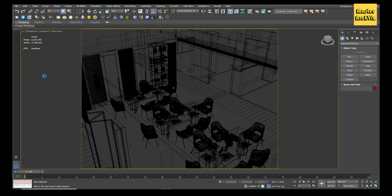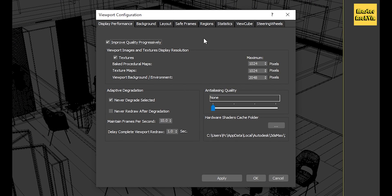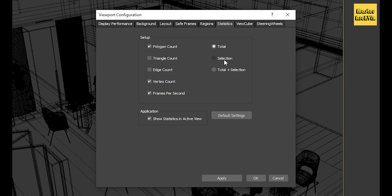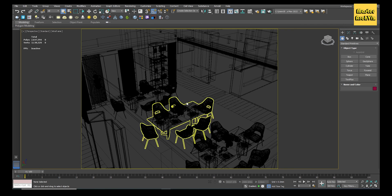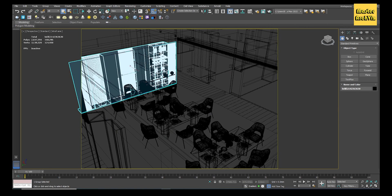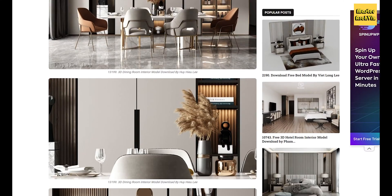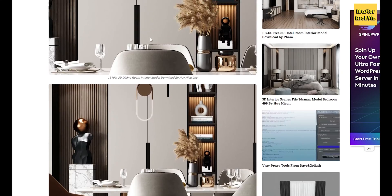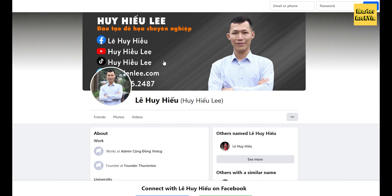To show the statistics of selected objects, click on the plus sign in the upper left corner of the viewport, go down to Configure Viewport, go to Statistics, select Total Plus Selection, next click on Show Statistics in Active View, and finally click OK.